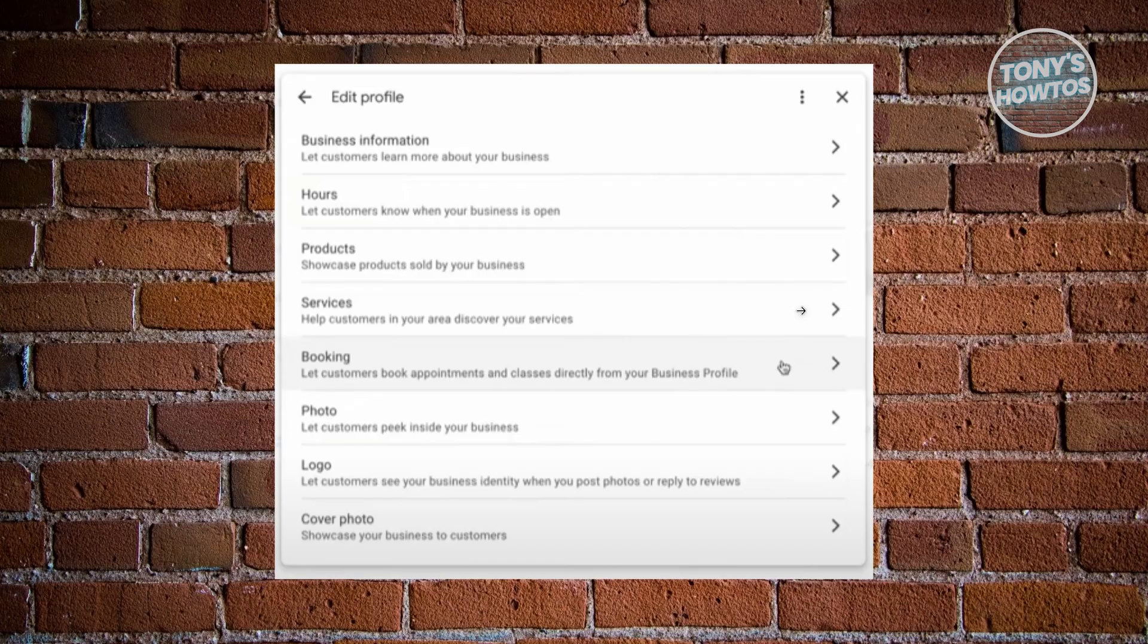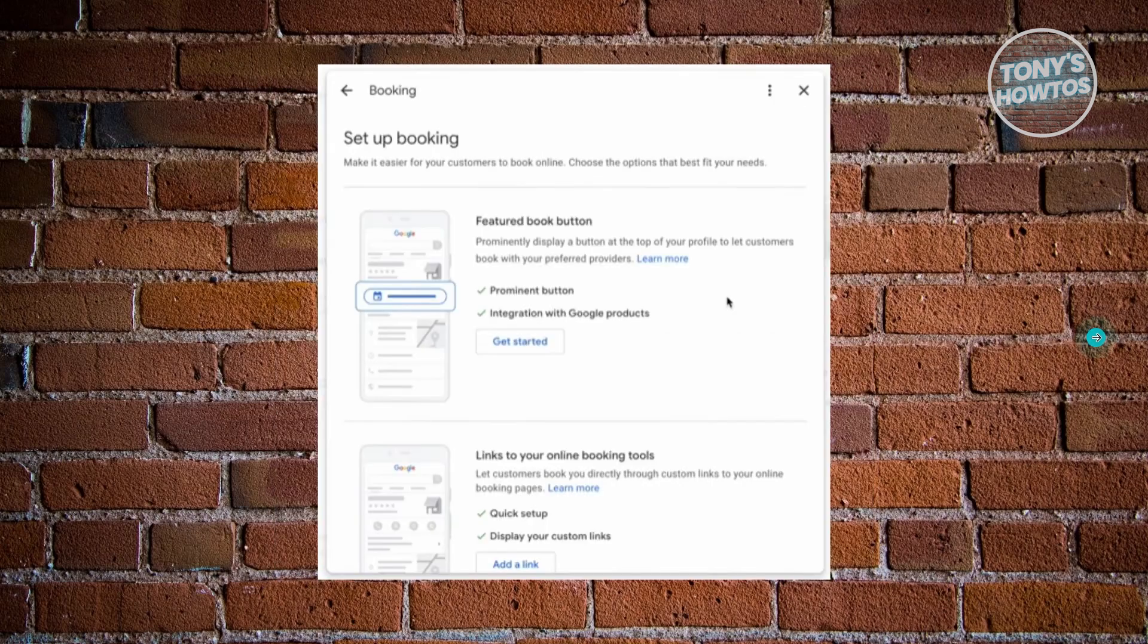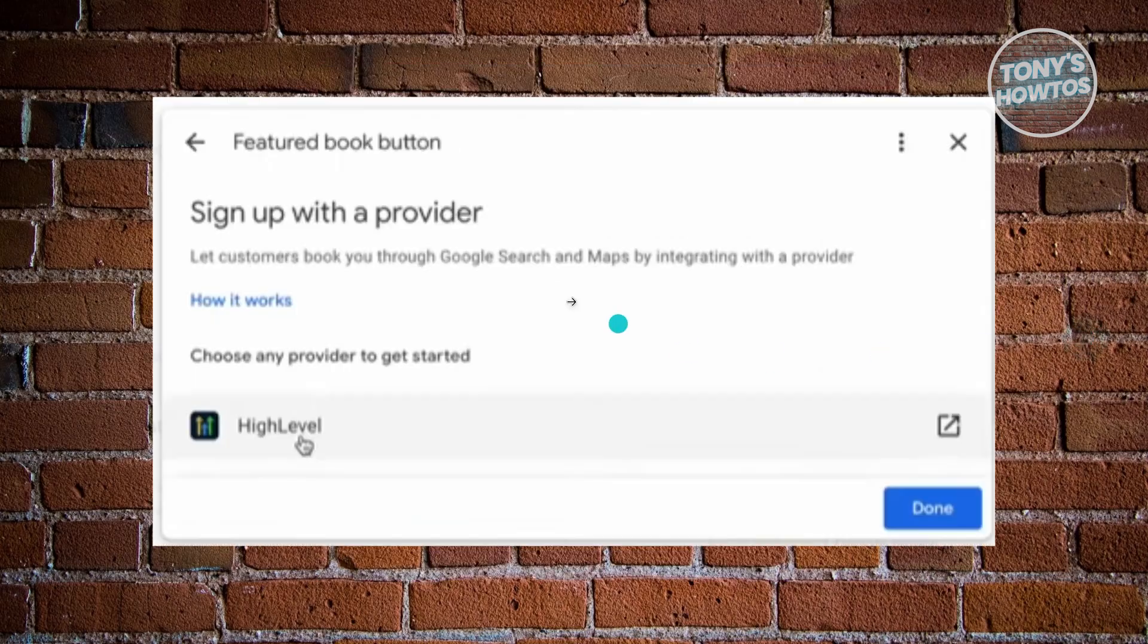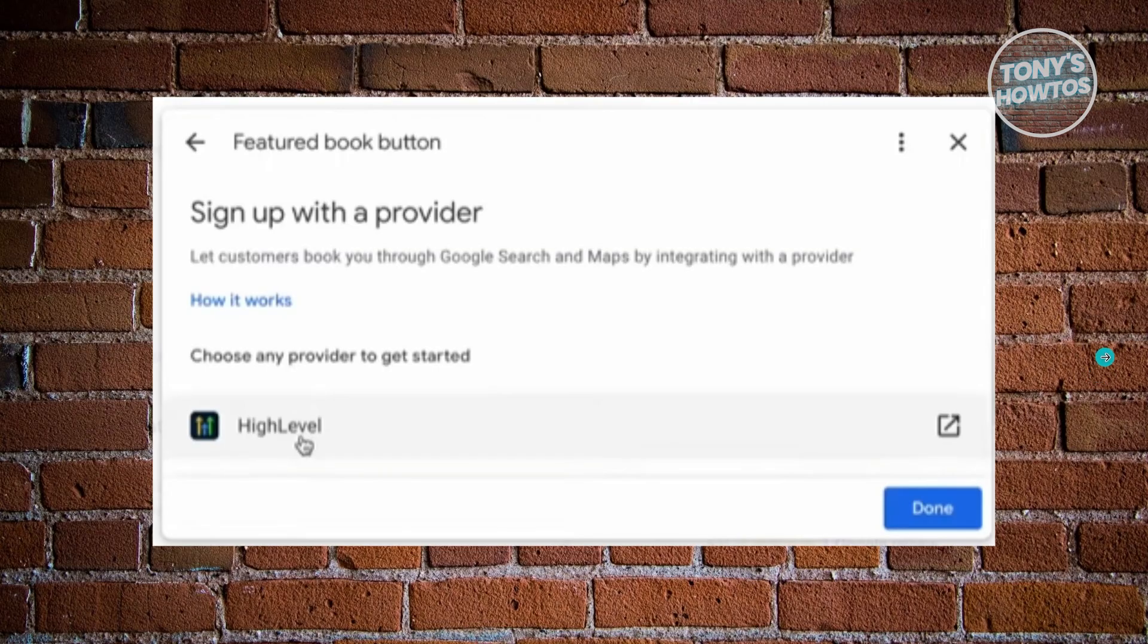But to be speaking, if you do have the option for booking, you can just click on it and you have two options for adding bookings or adding the booking link. You have the featured book button, which allows you to work with a provider or a platform in order for you to start adding bookings. You can click on get started here, and from then on you can just sign up with a provider and basically add your booking buttons.